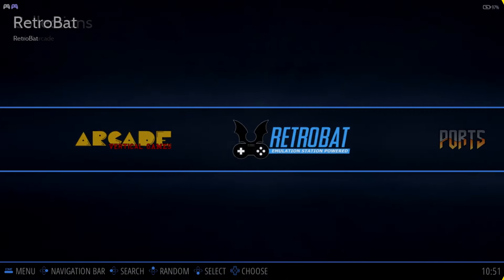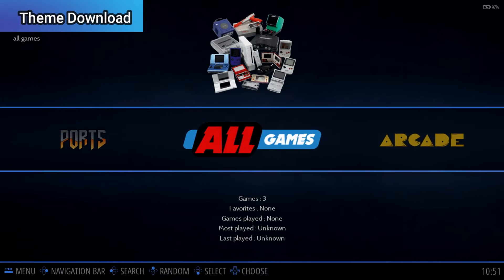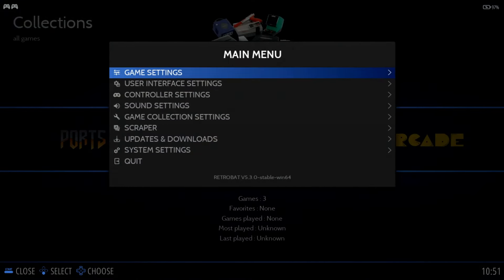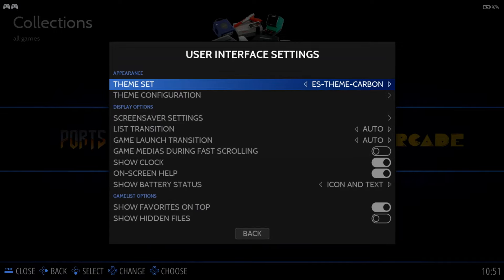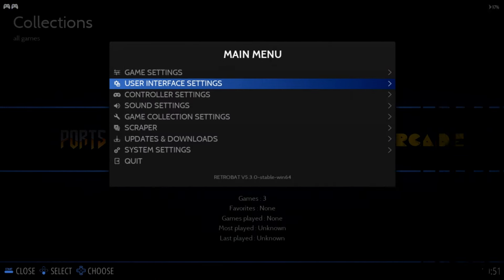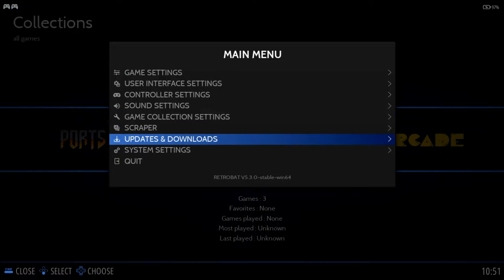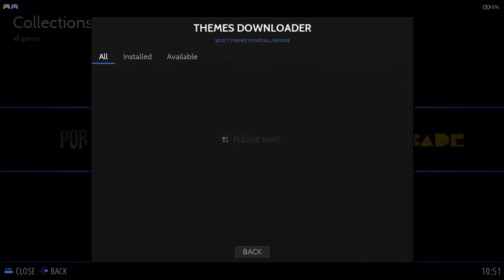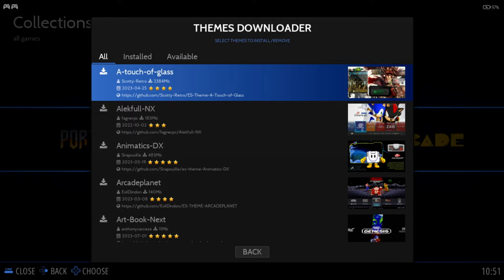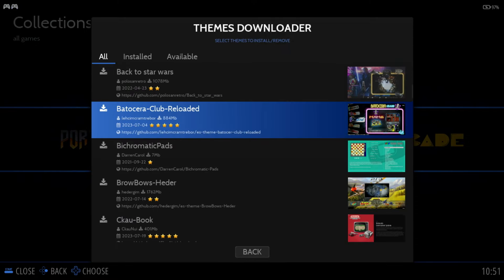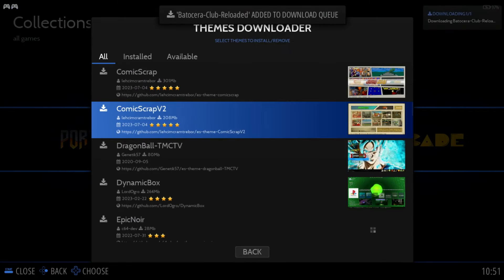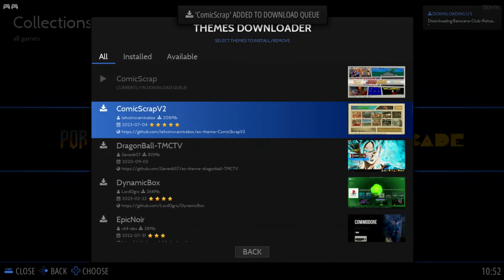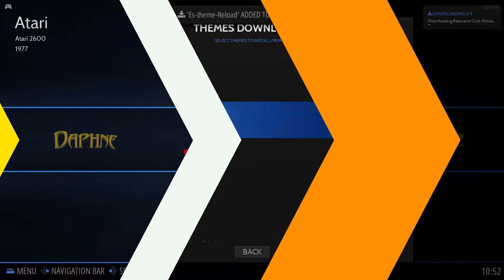You can completely transform the look of Emulation Station by downloading, installing, and changing themes. When Retrobat was first installed, only a single theme was included, ES Theme Carbon. But there are many more you can choose from. Press Start on your controller, move down to Updates and Downloads, select Themes, and from here you can browse any of the themes you want to download. Then simply select it, and select Install. I'll go ahead and download a few, and then we'll take a quick look at them.